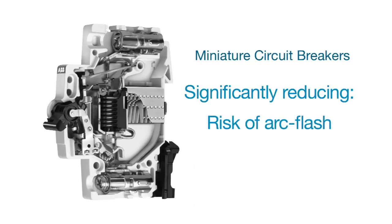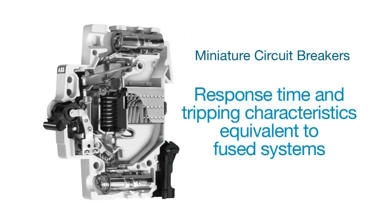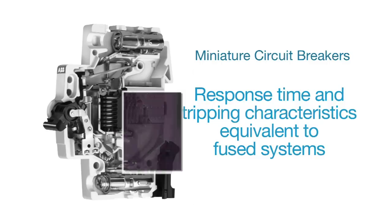This significantly reduces the risk of arc flash and damage to connected components. This allows response time and tripping characteristics equivalent to fused systems.